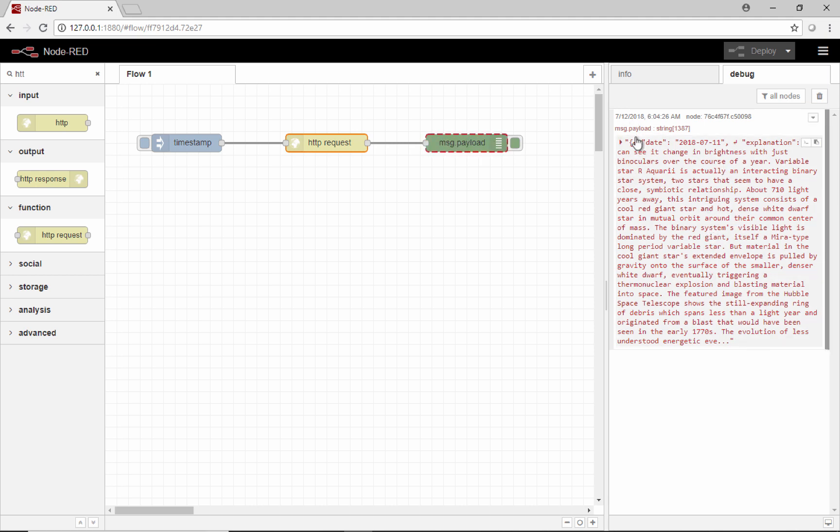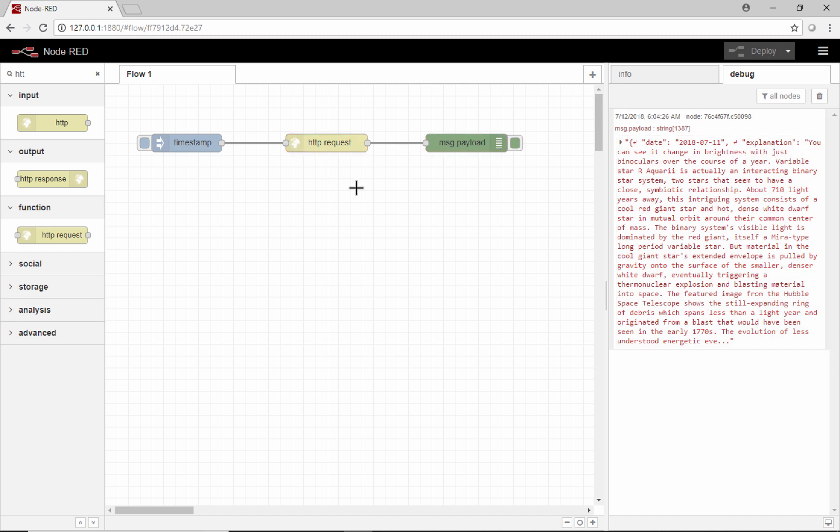This is just a JSON response that tells me a little bit about NASA's picture of the day. It tells me today's date and gives me a little explanation of what that picture is. That's a really quick way to start testing HTTP APIs.